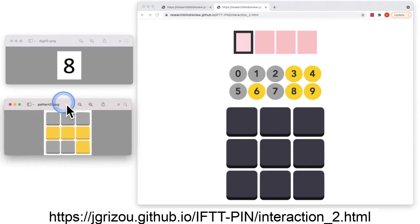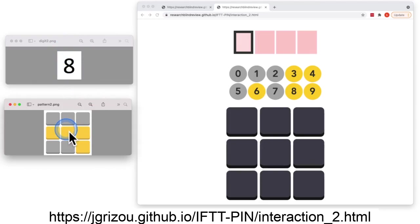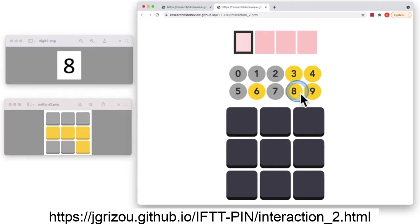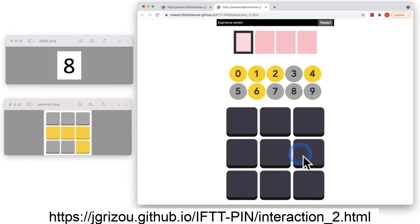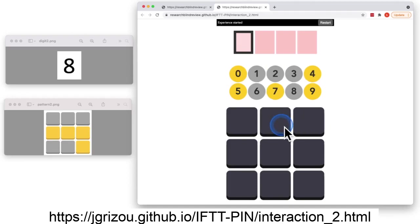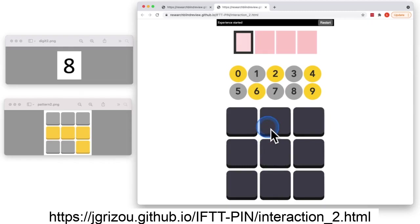This is another digit we want to type an 8 and we're gonna use this color pattern. So we're gonna look at 8 and I'm gonna do yellow, yellow, grey, grey, grey, yellow, grey.